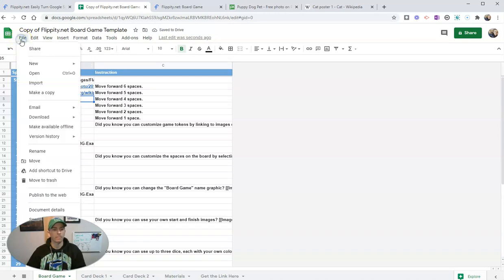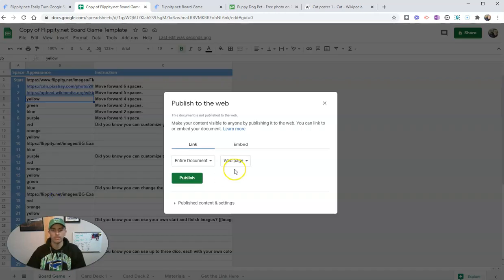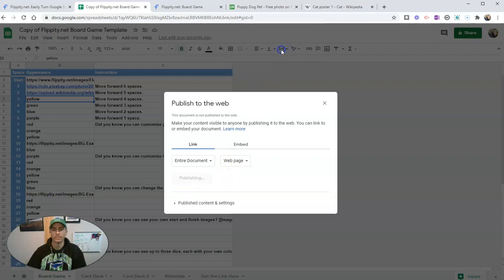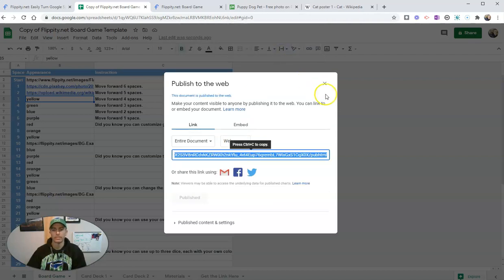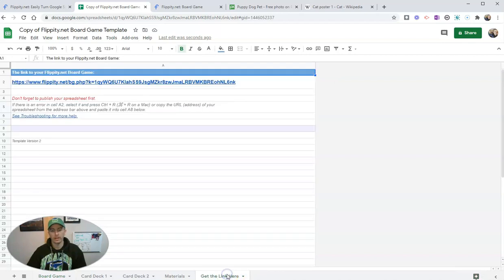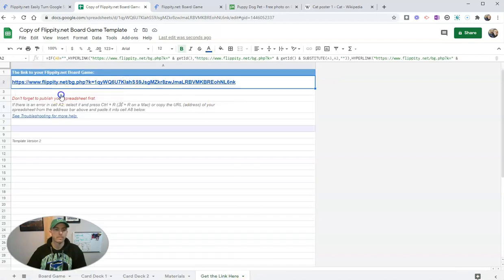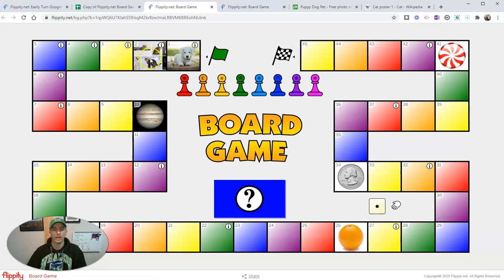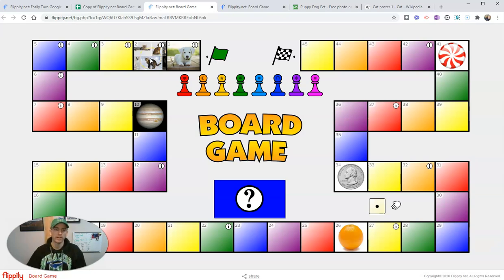Now let's go and publish this spreadsheet because that's what you have to do with Flippity. Now we'll get the link here. And we're going to see now we have a picture of the dog and the pictures of the cats in there as well.